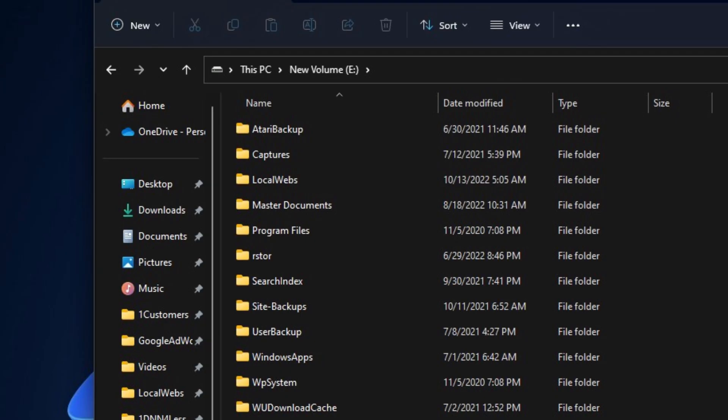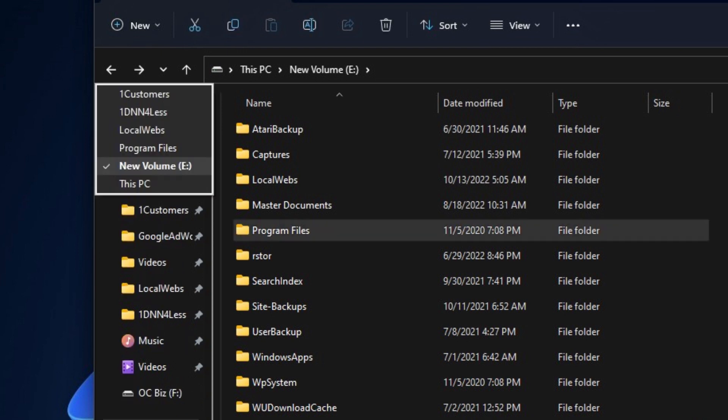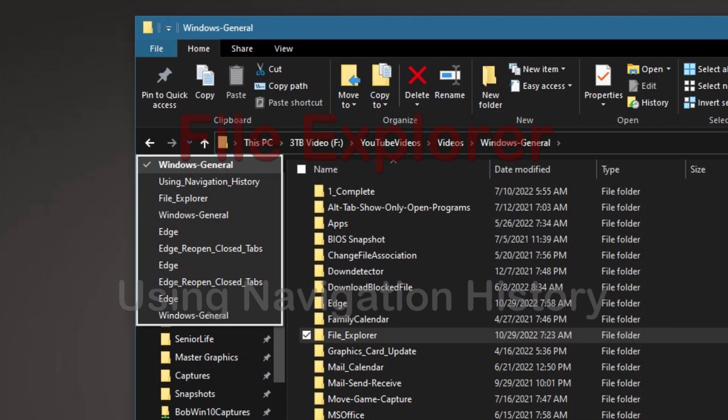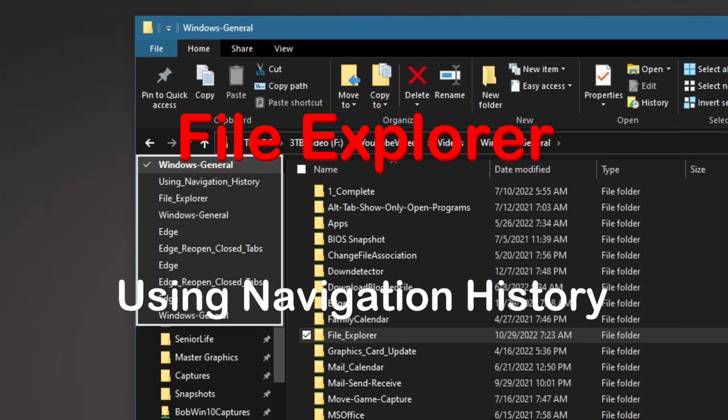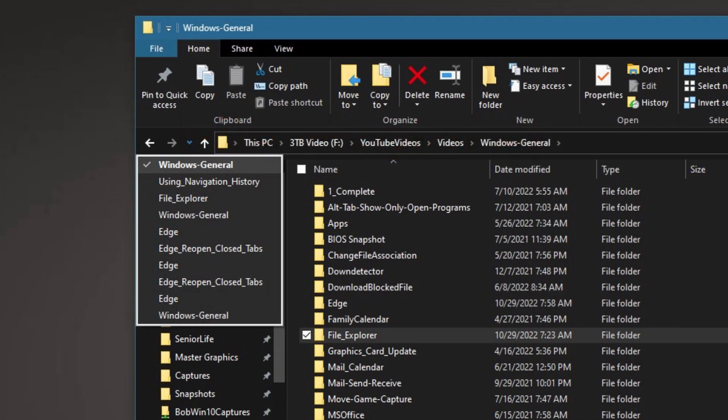And as you can see here in Windows 11, it doesn't change. There's a left arrow, right arrow, and the drop-down to select your navigation history. So there you have it, a quick easy way to navigate to your File Explorer history.